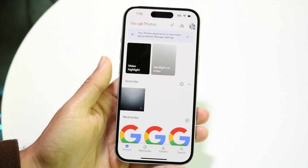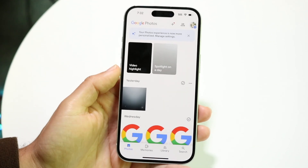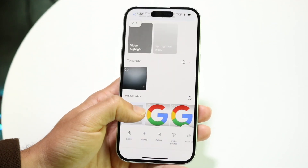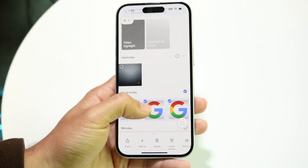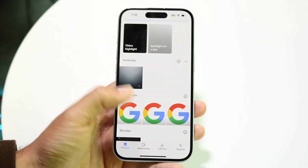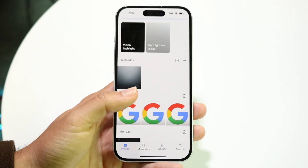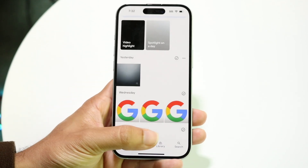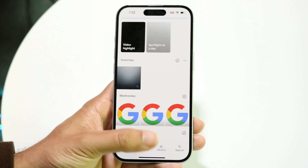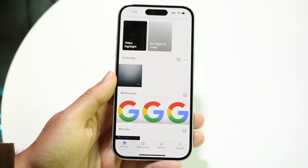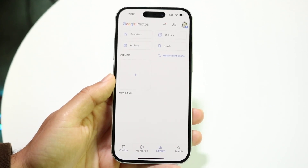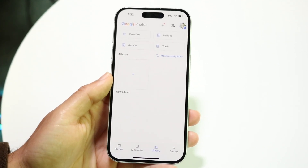The first thing you're going to want to do is assign that locked folder. If you've already locked up your folder inside of your Google Photos app, at the very bottom you're going to click on the third option down, which is the Library. Tap into your Library option, and then you're going to come into this page.